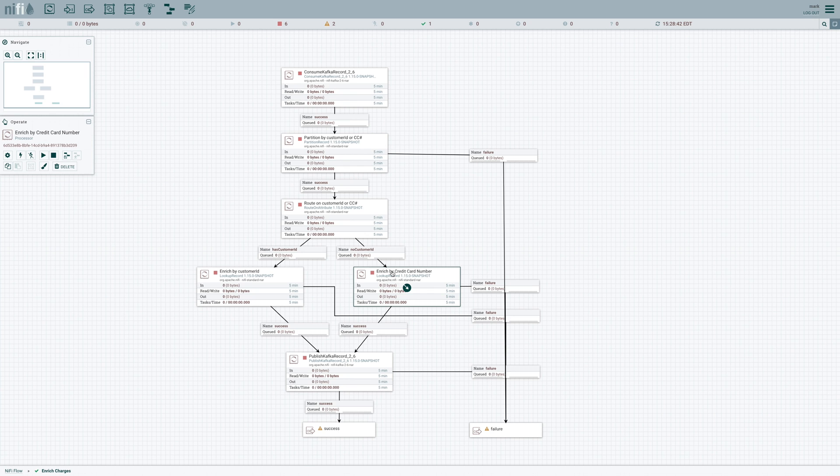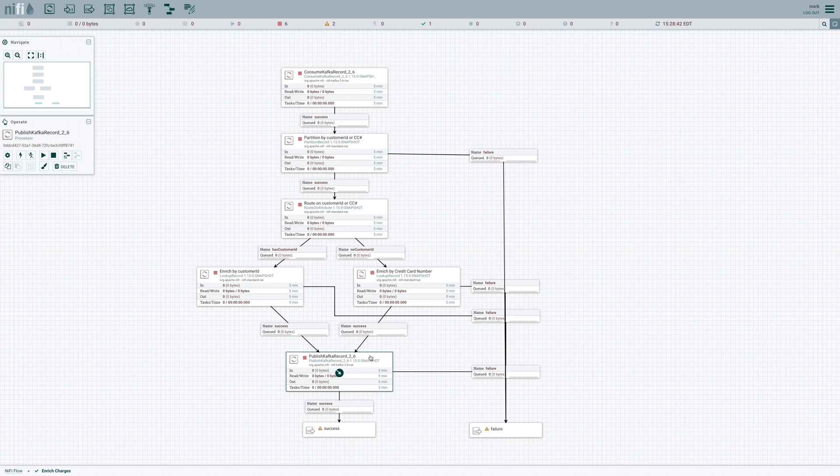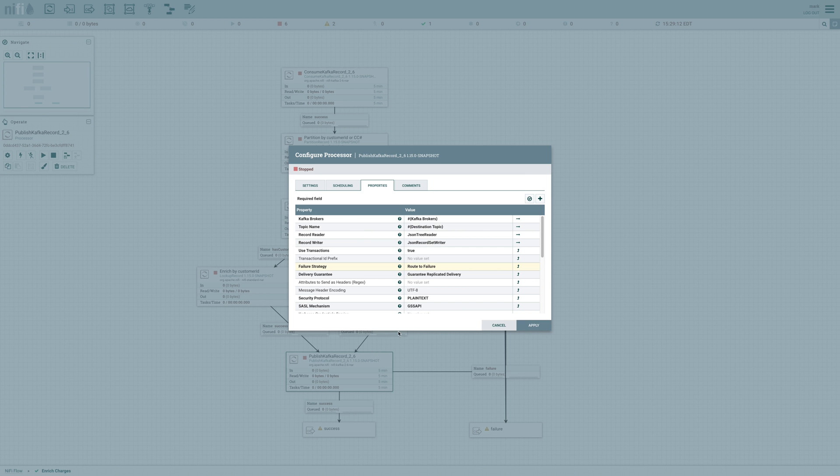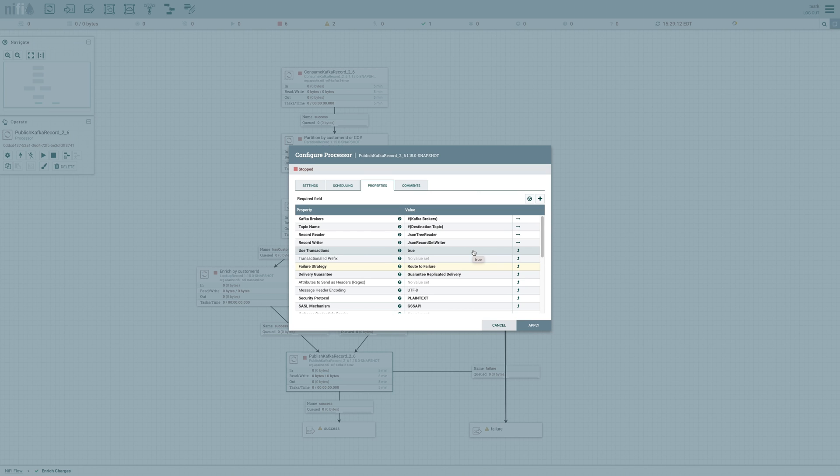Once we've performed all of that enrichment, we're going to send all of that data to a publish Kafka record 2.6 processor. So this is going to take all that enriched data and push it into a different Kafka topic. Now it's important to note that the configuration of this publisher is configured with use transactions set to true. We need to make sure that we're using transactions in order to guarantee that we make use of Kafka's exactly once semantics.